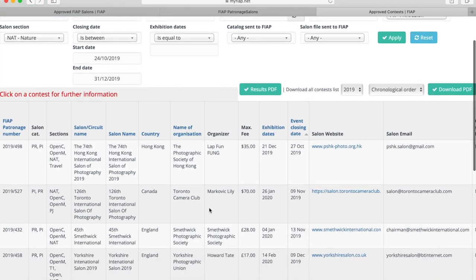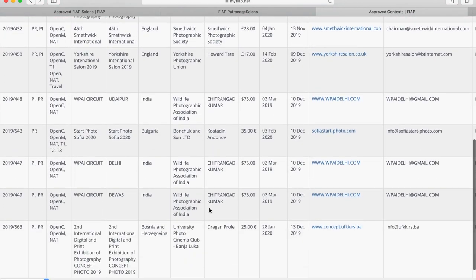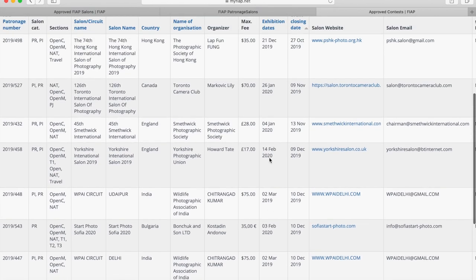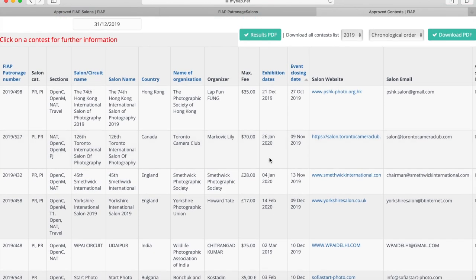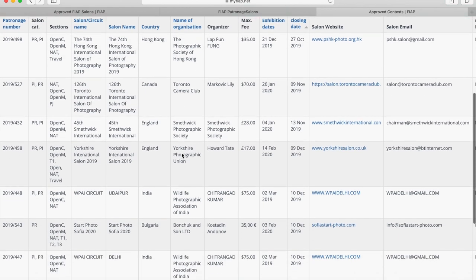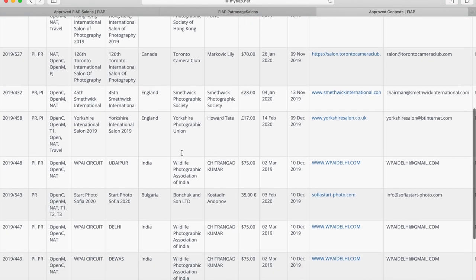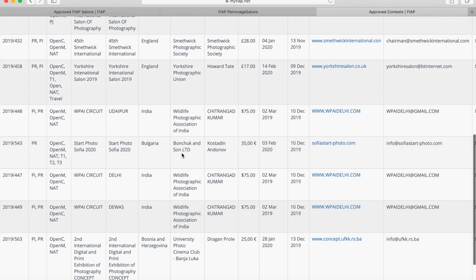We now have our list and you can see we haven't even got multiple pages of list here. It's just one page. From this list I can click on any of these lines to open up more information about the particular salon. For instance I might choose this salon here because this one has some themes and that's what T stands for. It stands for theme.